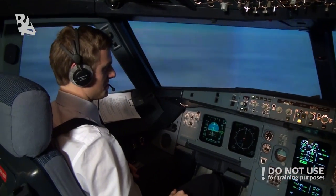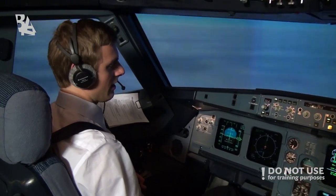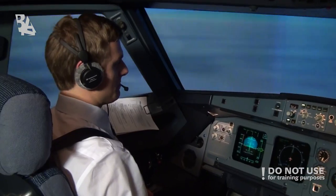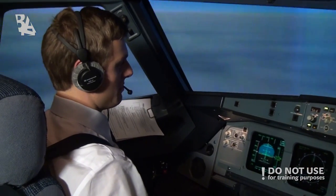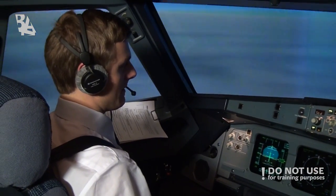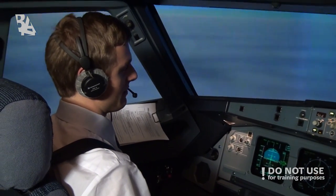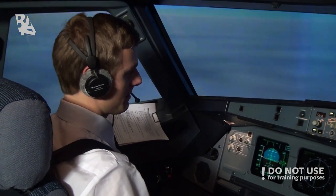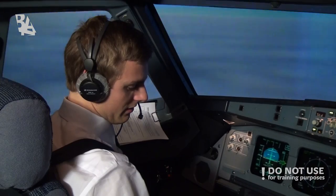Yes, hello, this is the captain. Please prepare the cabin in case we encounter some turbulence. Thank you.